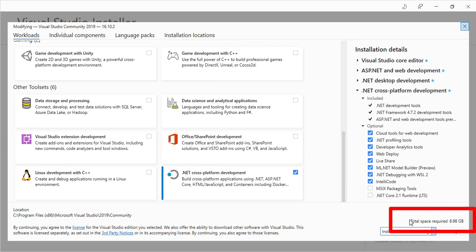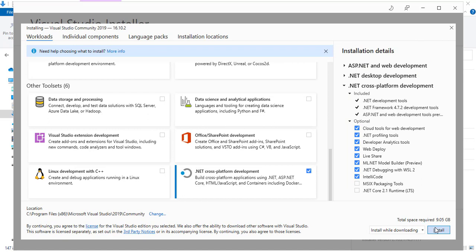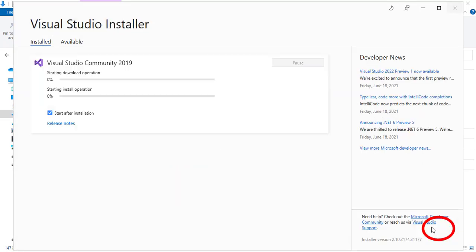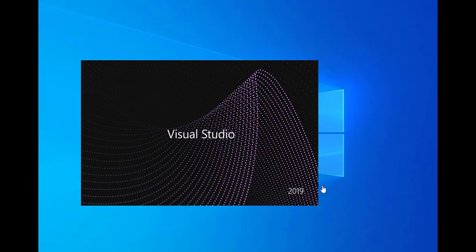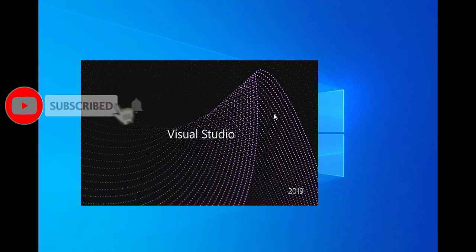You can also see the total space required after selecting the features. Just click on the Install button and it will start installing. It will take some time depending on the features you have selected. Once you finish installation, you will get a new window.